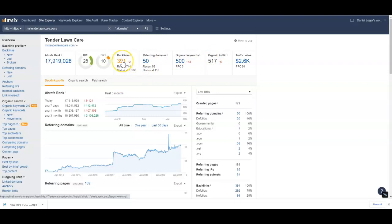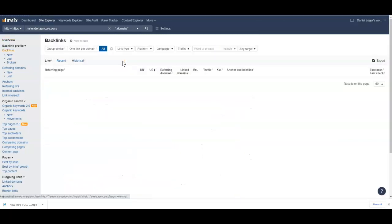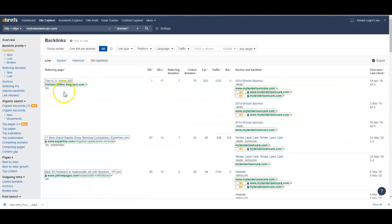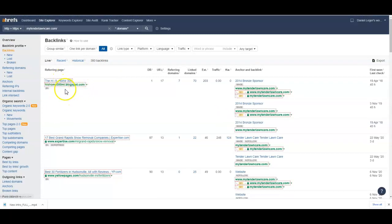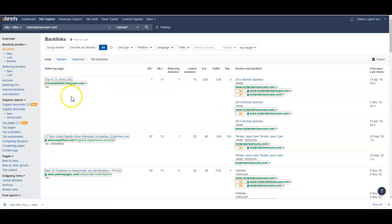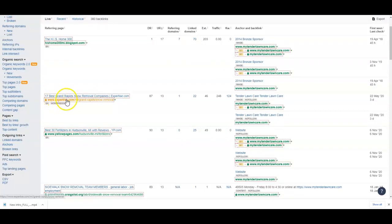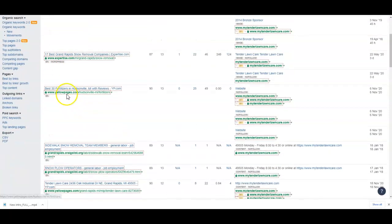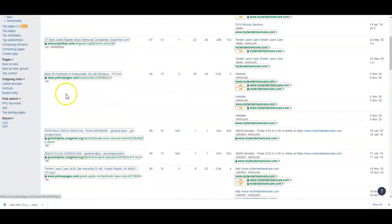Let's take a look at backlinks now. Backlinks are somebody linking back to your site. This actually isn't your backlinks, this is his backlinks - your competitor here. As you can see, some of these are directories, like this one right here is Craigslist.